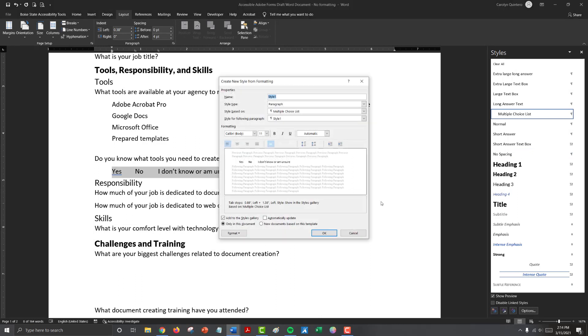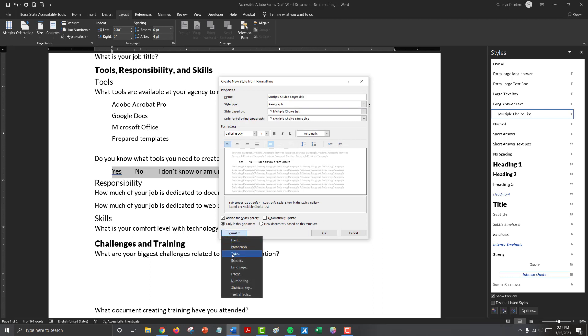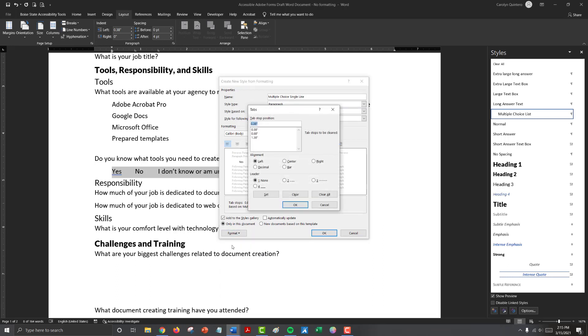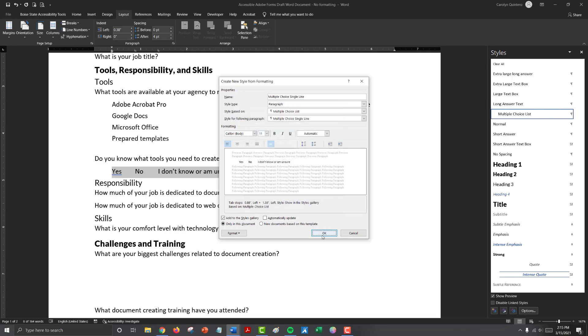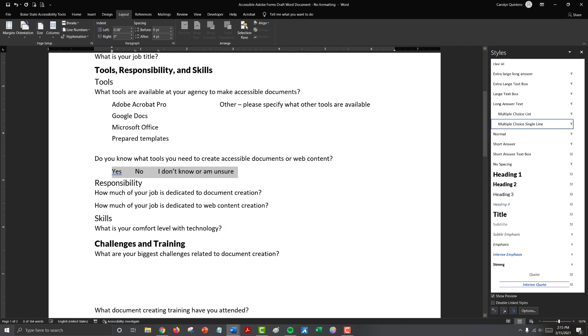We can also save this setup as a style and we want it to be separate from our multiple choice list because we have more than one tab stop. So I'm going to call this multiple choice single, single line. And if we look at our tab stops under formatting, you'll see there are tab stops at 0.38 inches, 0.88 inches, and 1.38 inches. So they're all evenly spaced. Then if we click OK, we can save that style.